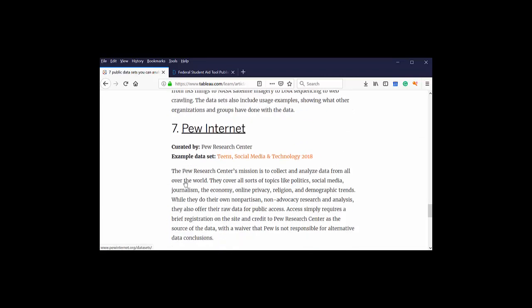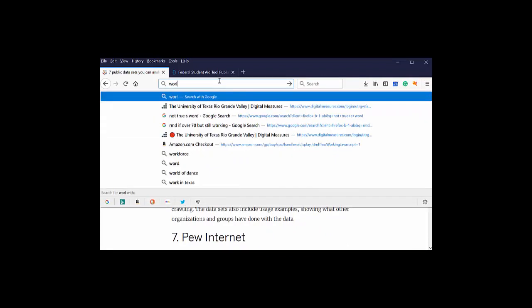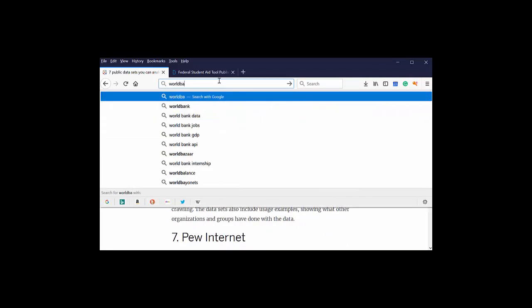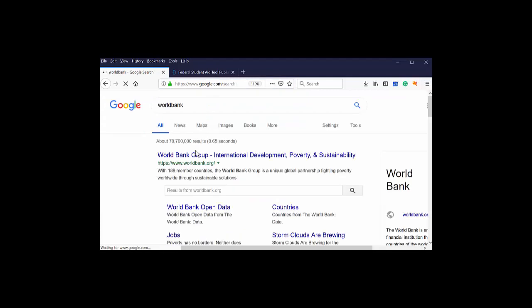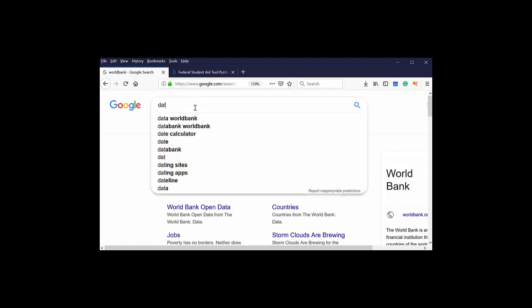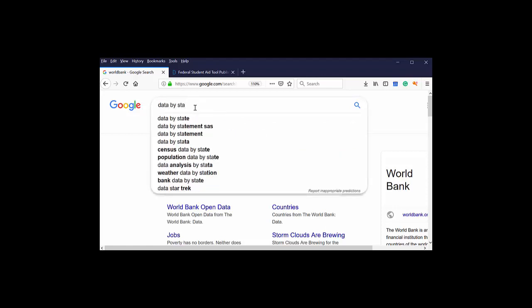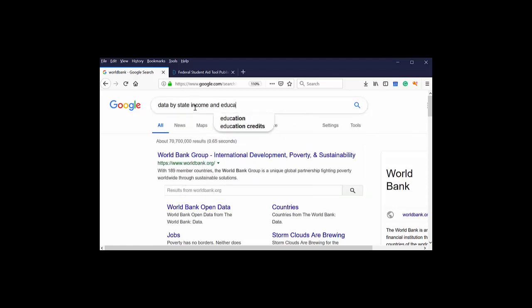One of the places that I like to go to for data is the World Bank or the UN. Some of these guys try to provide data that is country by country. It's a good cross-sectional place to get data. The other way that I would search for data is data by state and then type in what you're interested in, income and education, right?